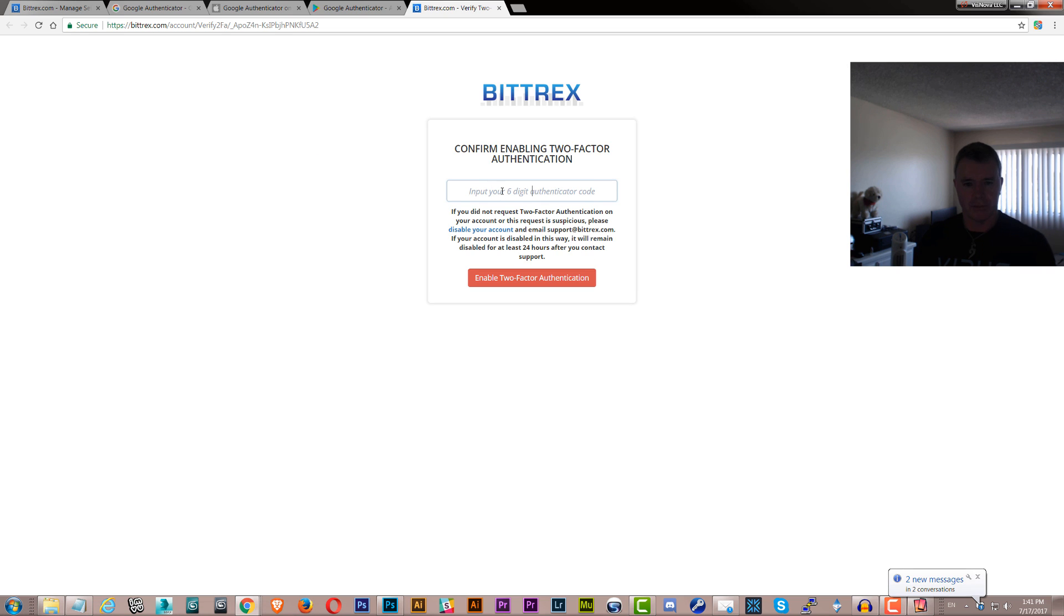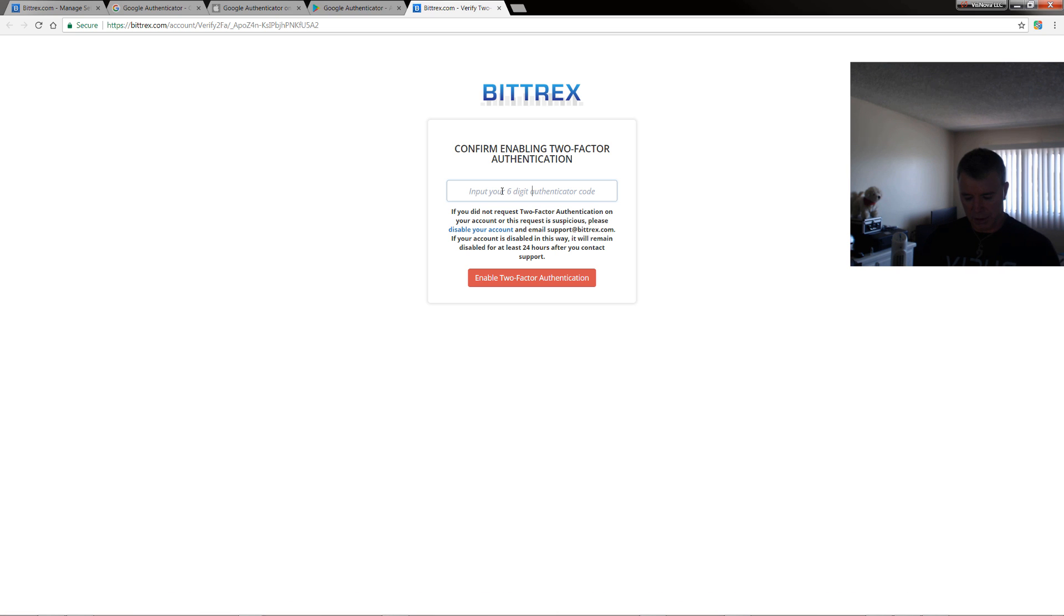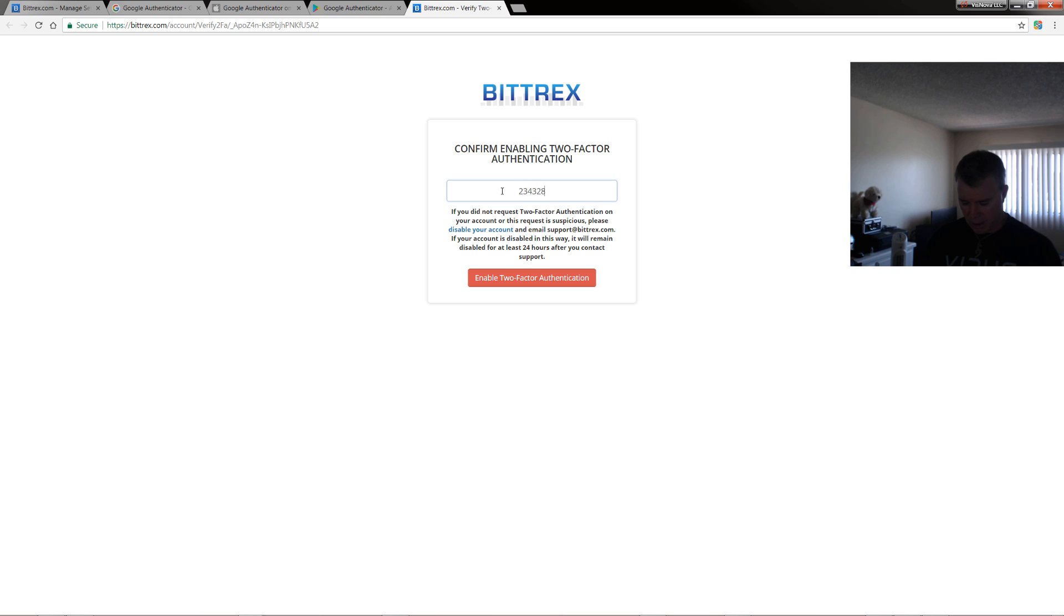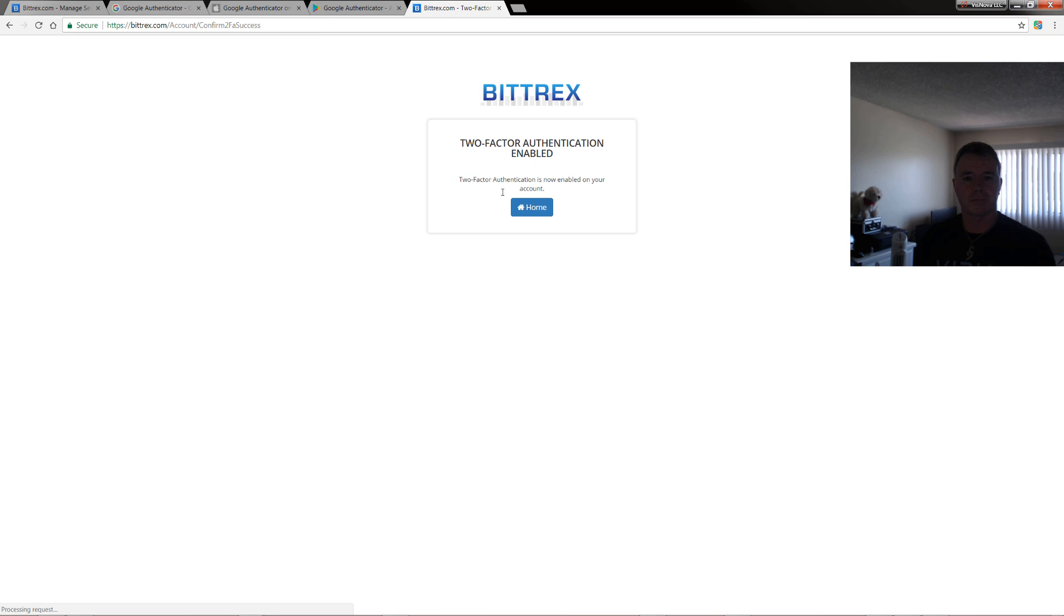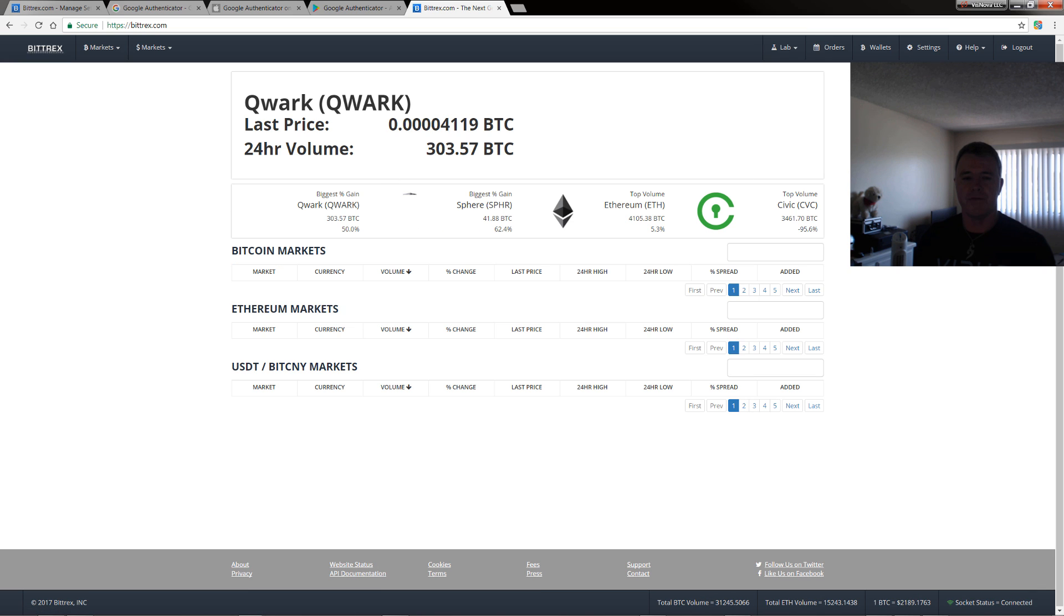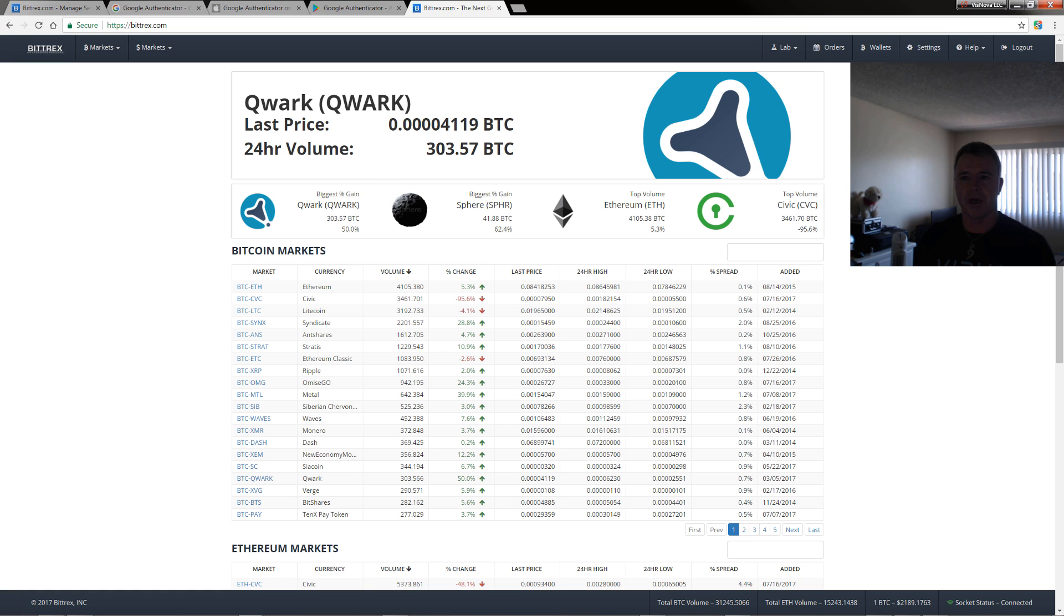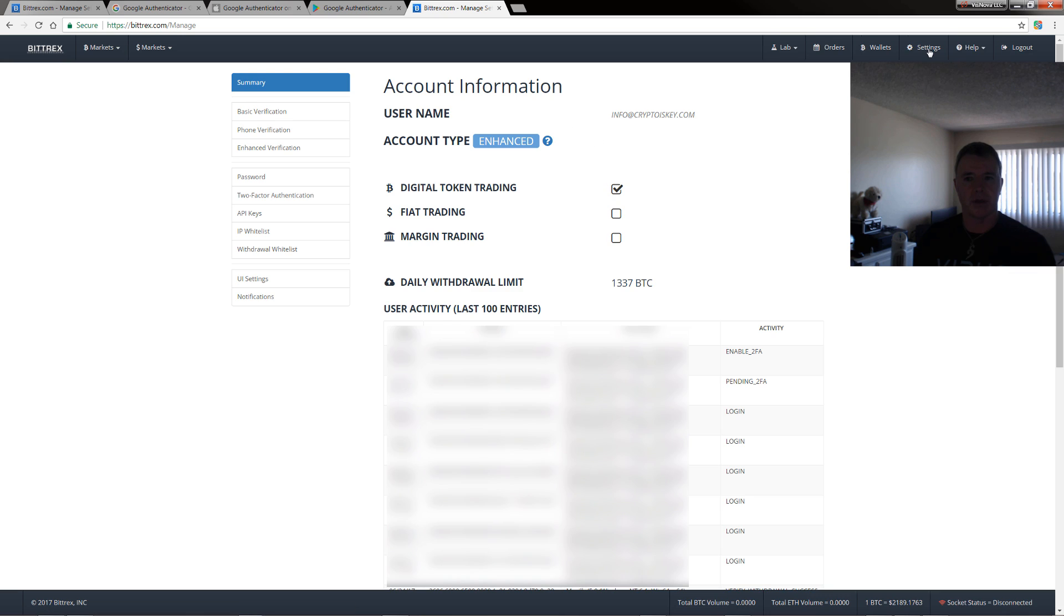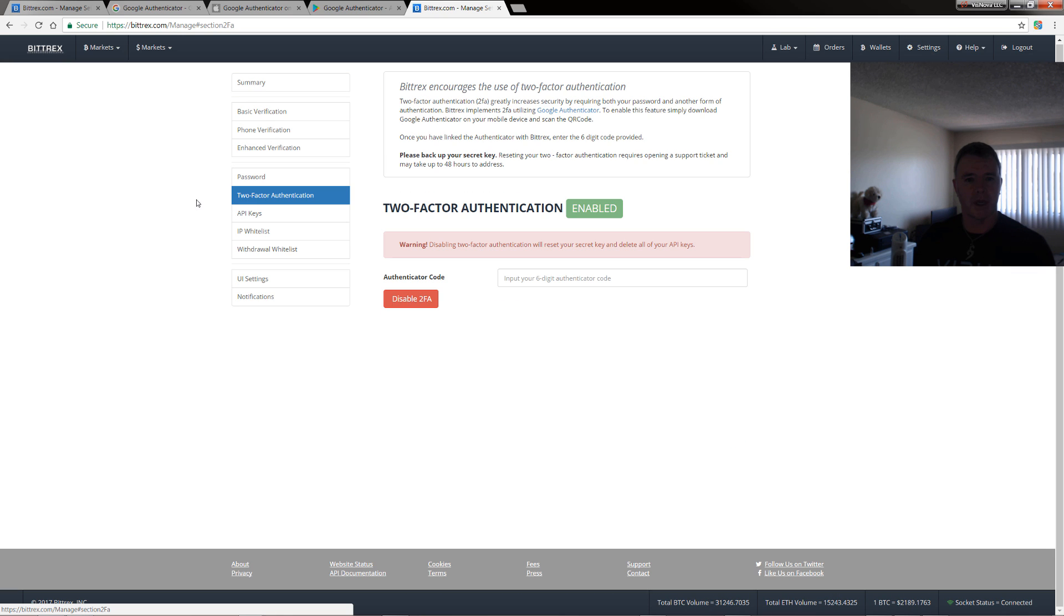Now I need to re-enter the code which changes all the time. So I'll just put in a new one there. 234, 328, and then enter. So now we have 2FA on our account. So if we go to settings and then two-factor authentication, you can see that it's enabled.